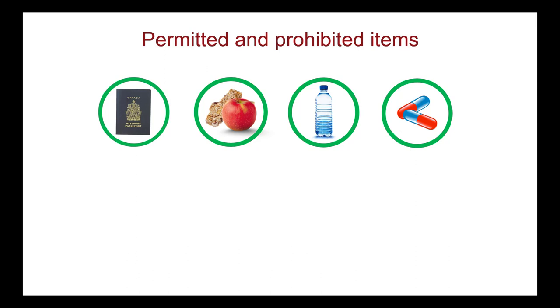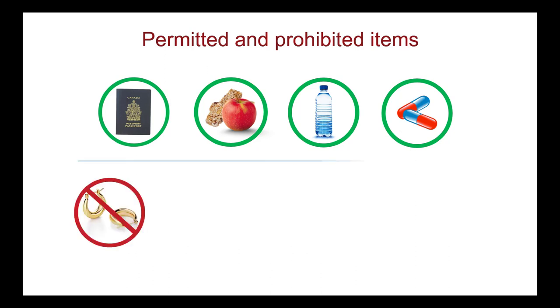At check-in, show all permitted items for inspection. The MCC strongly recommends not wearing any jewelry during the exam. Proctors have the right to inspect or ask you to remove any piece of jewelry before beginning the exam.